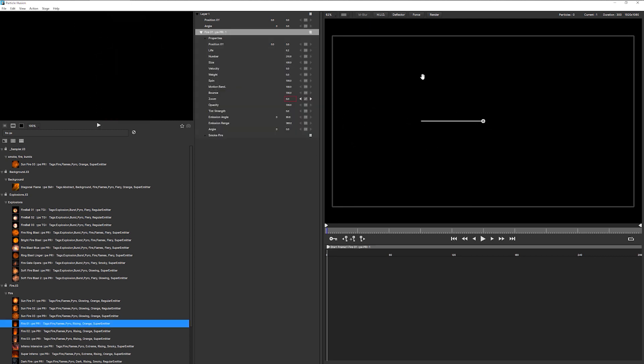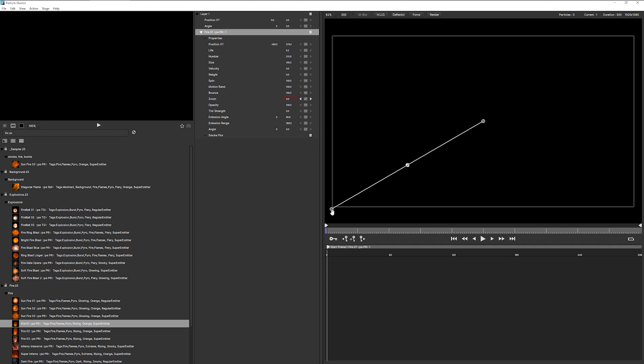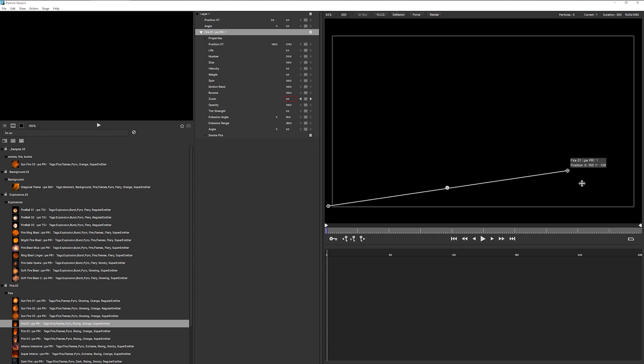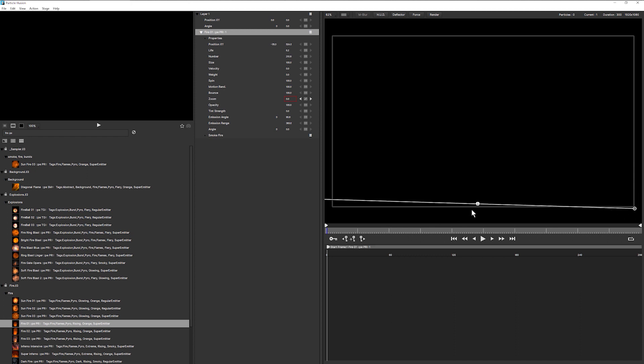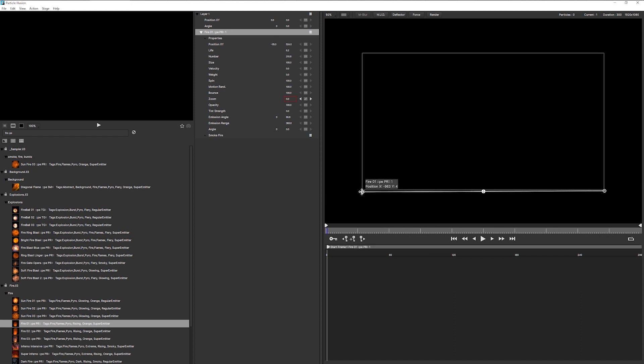And as we can see, by default, this emitter is going to be a line emitter. So I'm going to set my point down at the bottom left-hand corner, hit escape, and then change my other point to the bottom right-hand corner. And just place that towards the bottom of the stage.